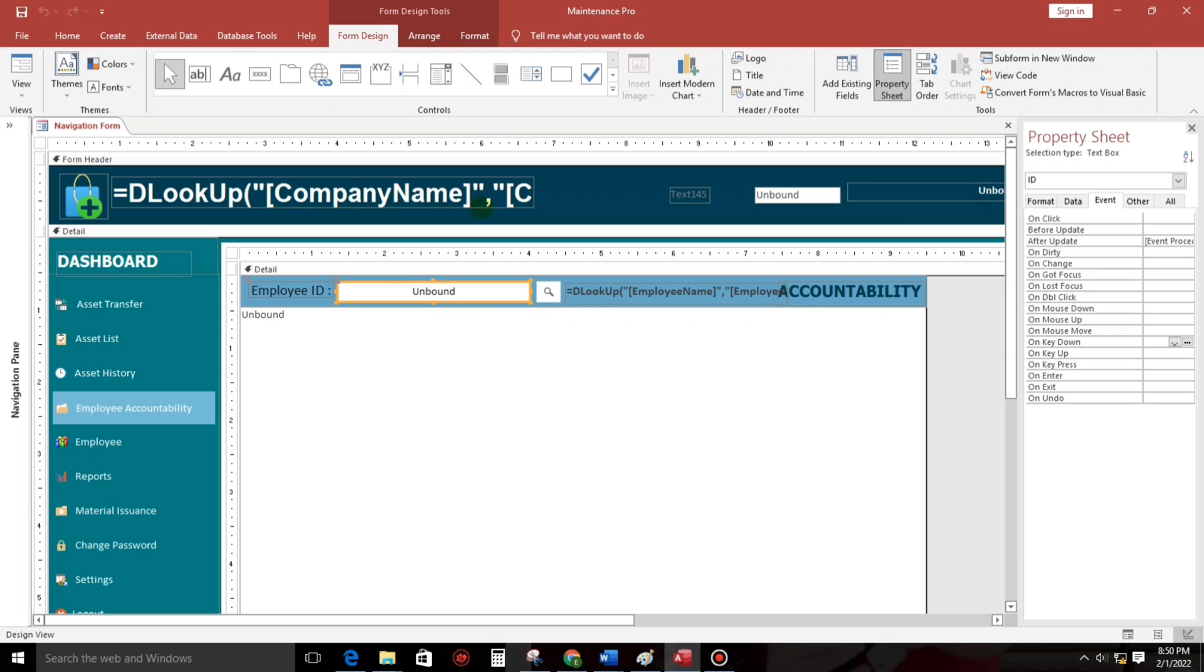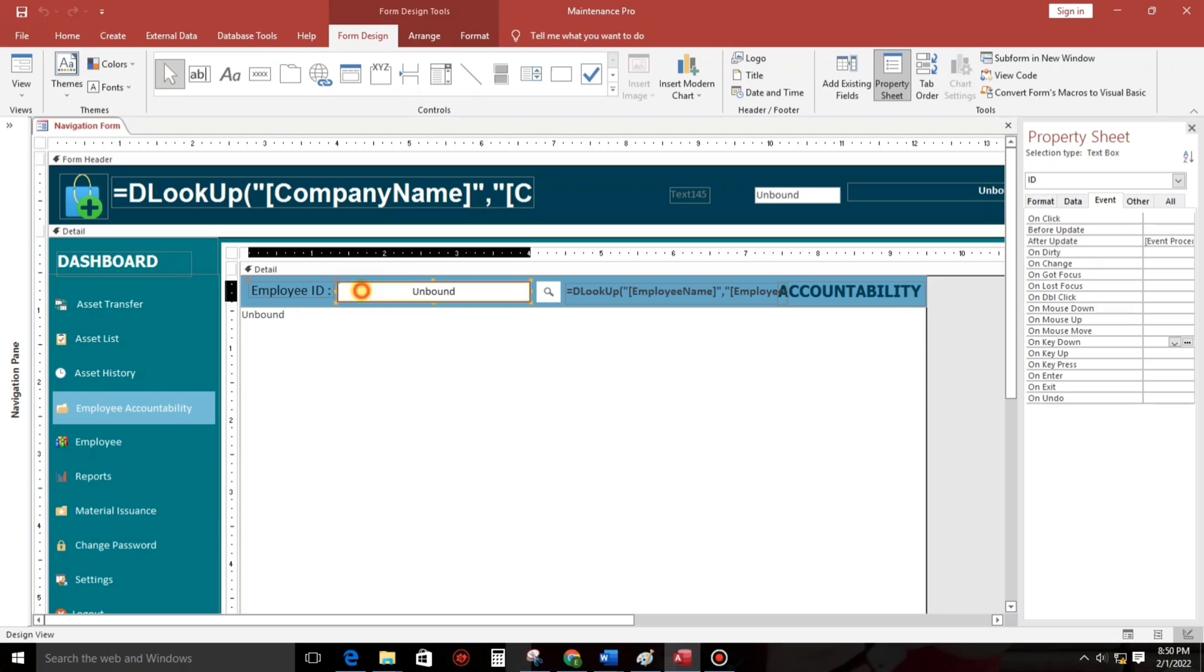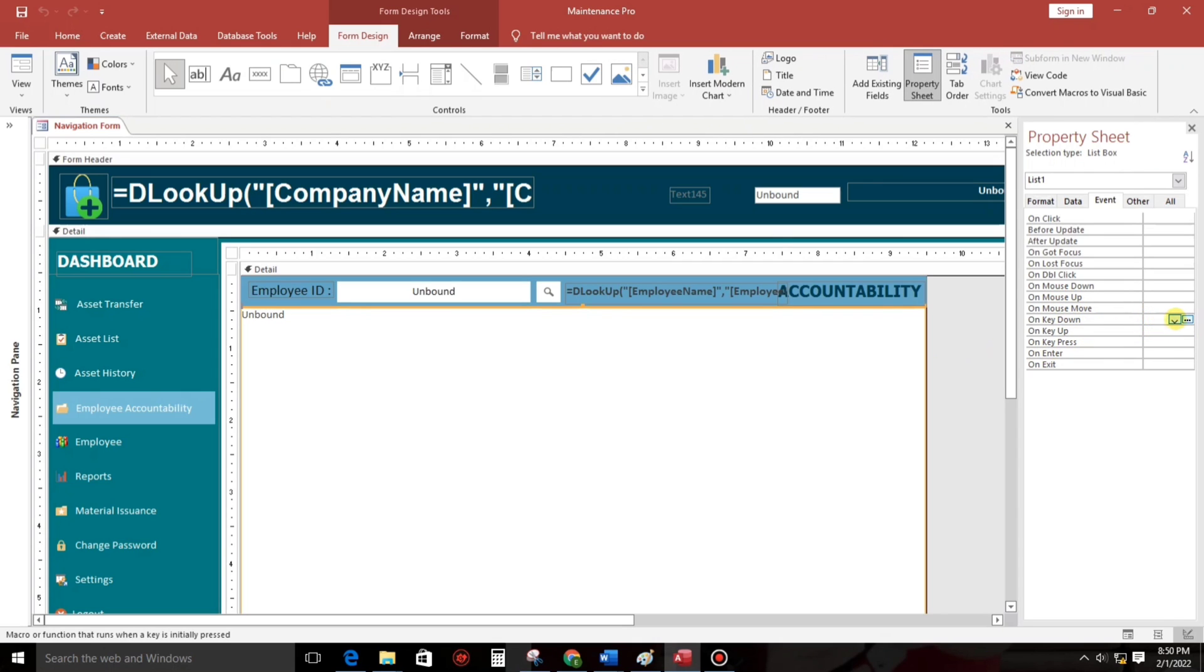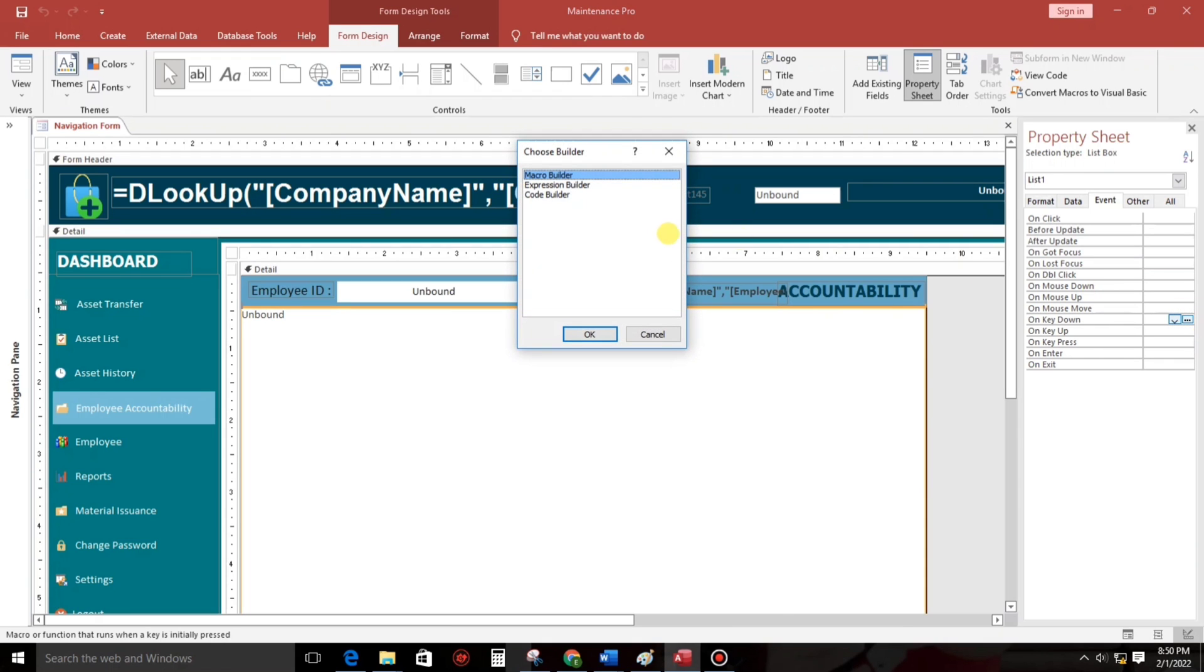And in the design view, you can use this list box or this one. So let us try this list box. Let us find on key down, this one. On key down, let us click these three dots, then code builder.